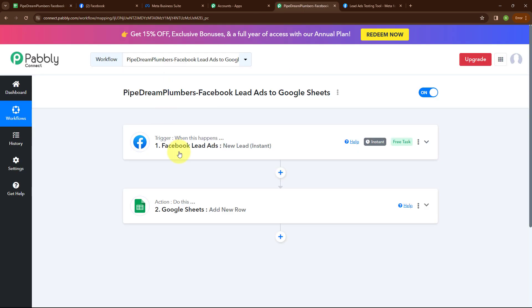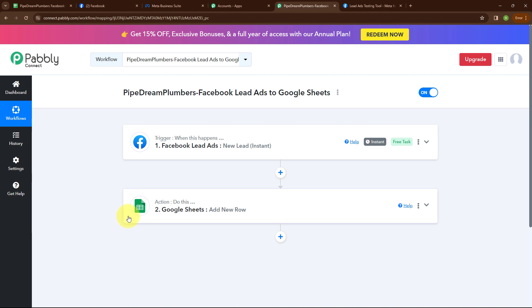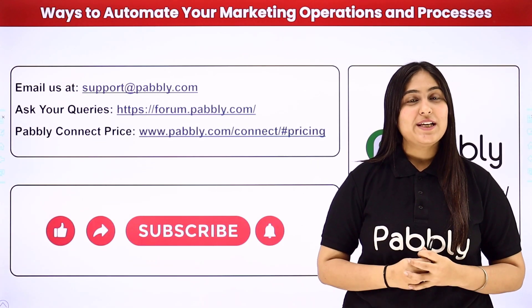So with this, we have successfully tested our automation. Let me summarize this whole video. We have taken our trigger as Facebook Lead Ads and our action as Google Sheets, so that whenever a new lead is received in our Facebook Lead Ads, automatically the lead detail is added in our Google Sheets as a new row. If you want to use the same workflow, you can find the clone link in the description box below. I hope you liked the video, thanks for watching.